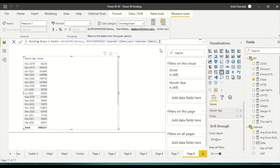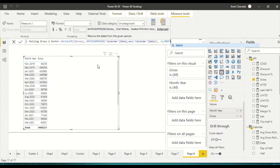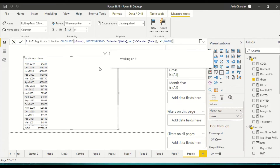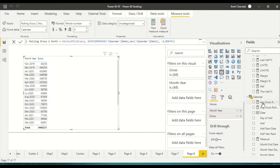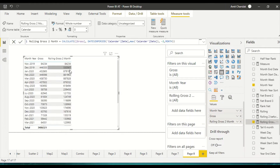So if I'm in a given month I reach the last date of that month. For the number of periods I say minus two because I want to go into the past, and the interval is month. That completes the DATESINPERIOD arguments, and my measure is rolling gross two months.